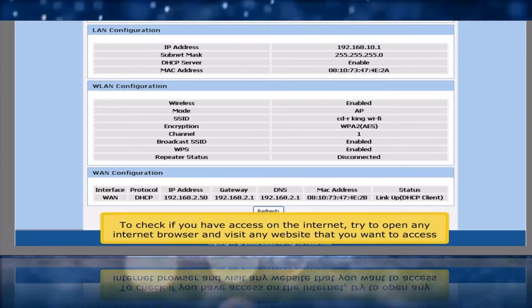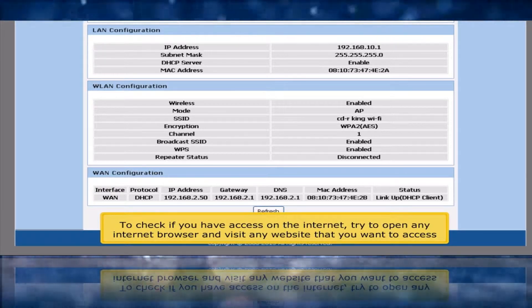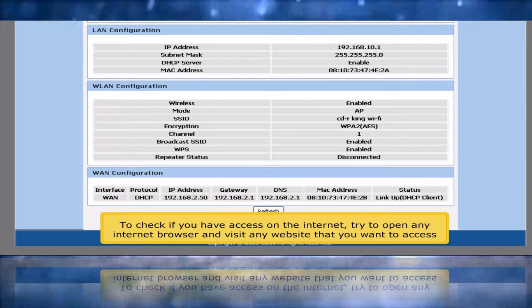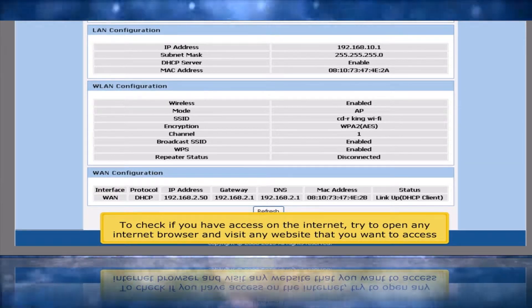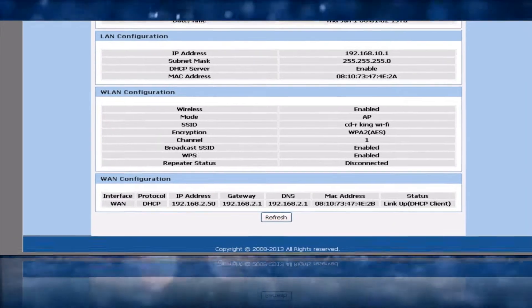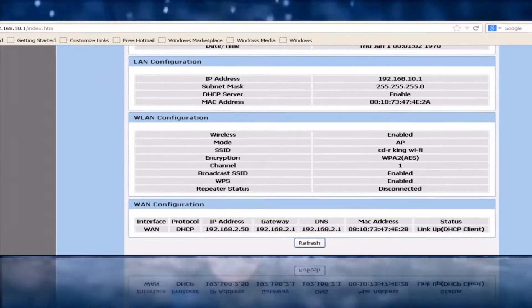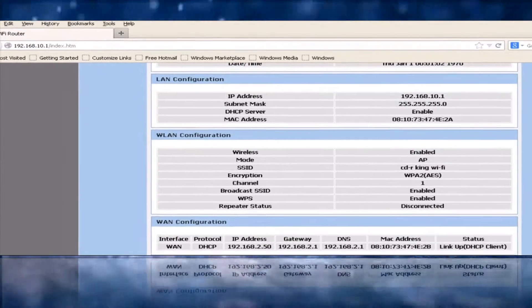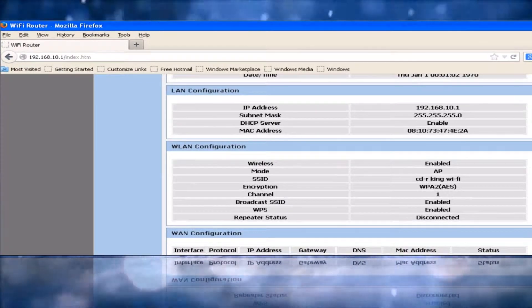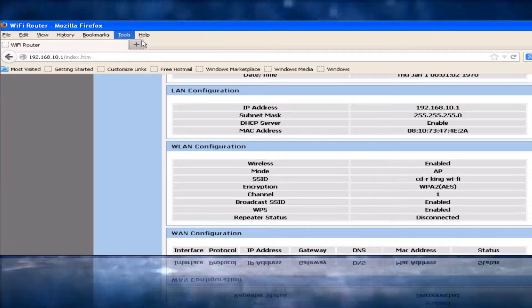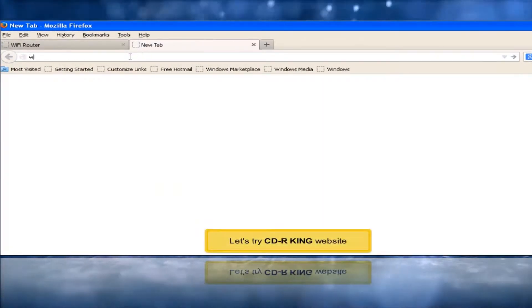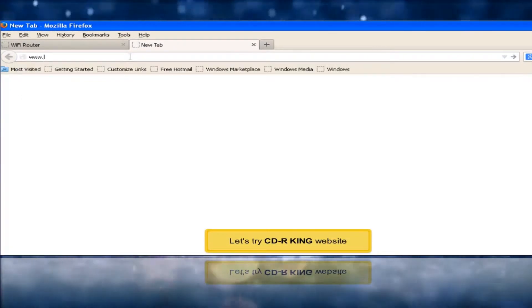To check if you have internet access, open any internet browser and visit any website you want. Let's try the CDRKing website.